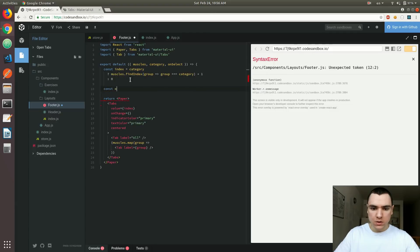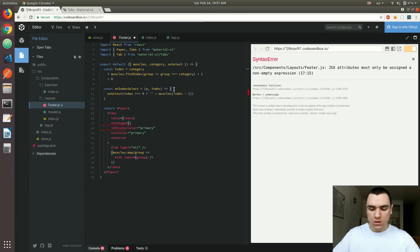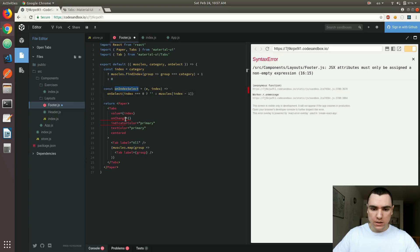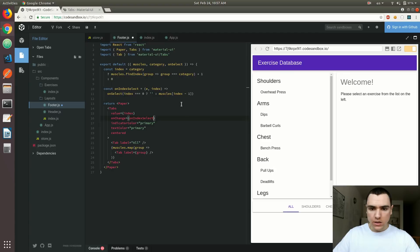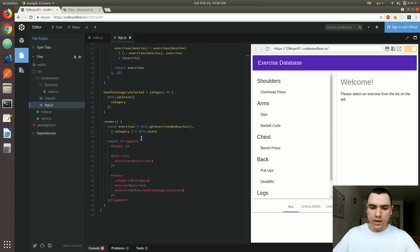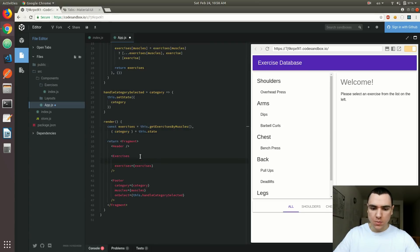Let's save that and see if it actually works. Now we should be able to select a different category. I click on shoulders — that selects shoulders. Chest, same thing. And once we get that category in AppJS, I'd also like to pass it down to the exercises component as well.